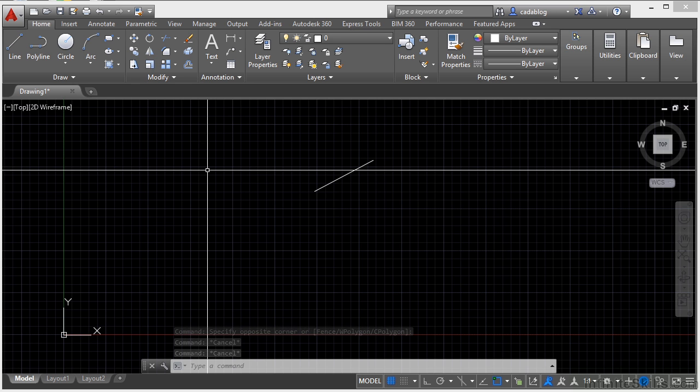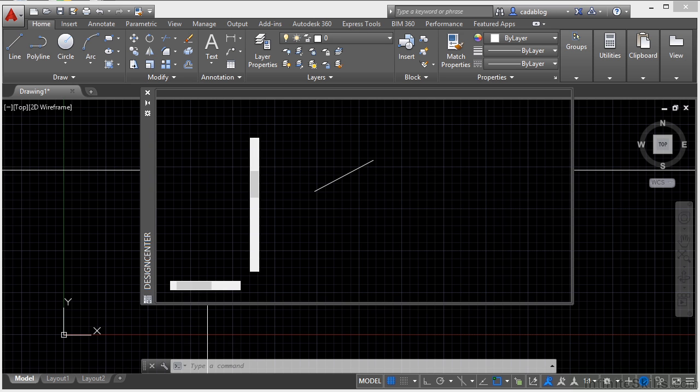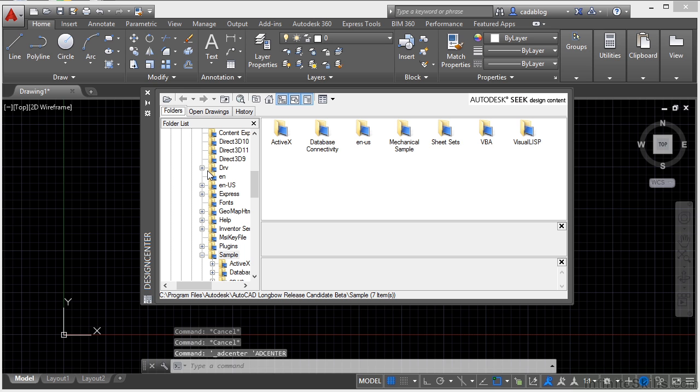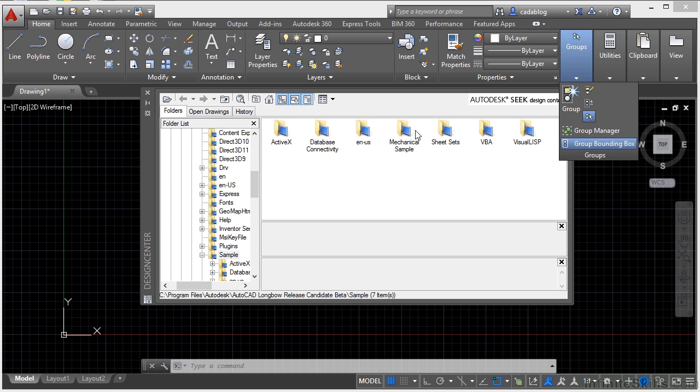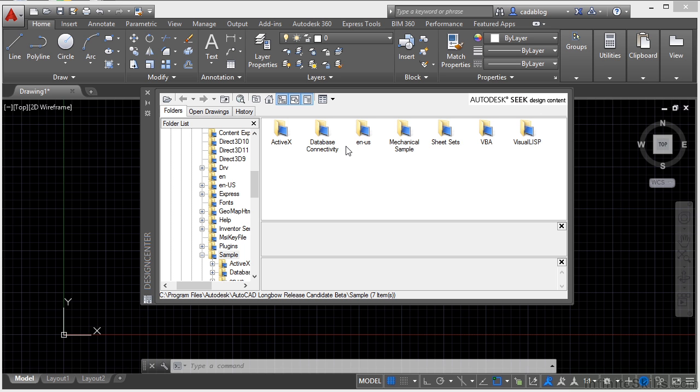Control two will bring up the design center palette. This palette is a tool where you can get items from other drawings and move them into your drawing. You can browse to a file, select the type of item you need, then select that item. You click and hold that item, whatever it might be, and then you just simply drag it into your file.